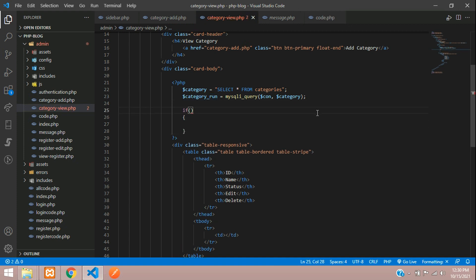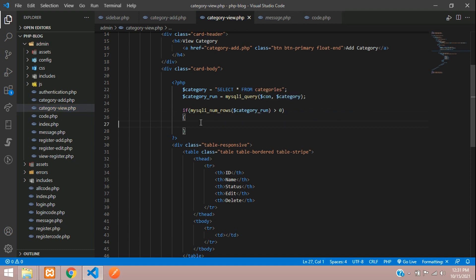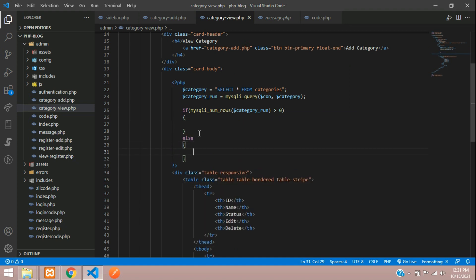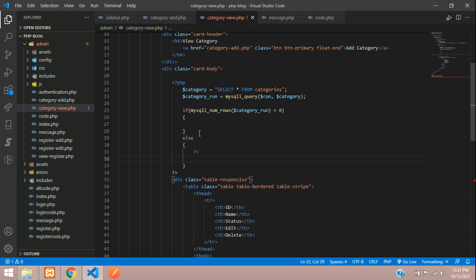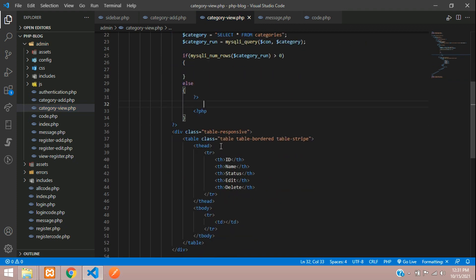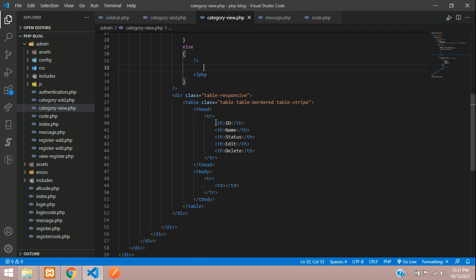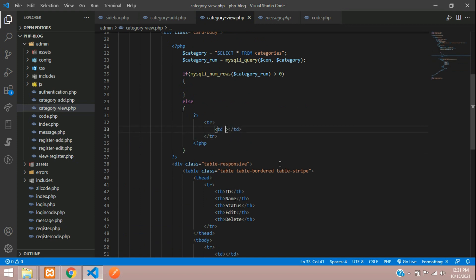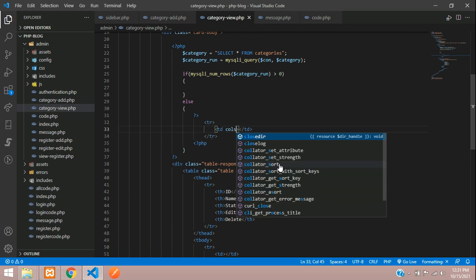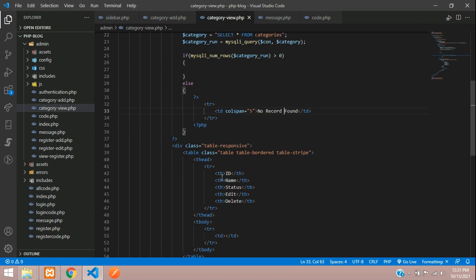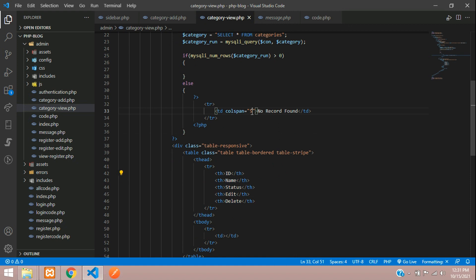Now let us check if any record exists or not inside this. We will use an if condition where you can check with the help of mysqli_num_rows function. If it is greater than zero, then only you have to show the data, else you are going to show that no record found. Open PHP and close over here. We have five columns so we'll copy this, paste here.